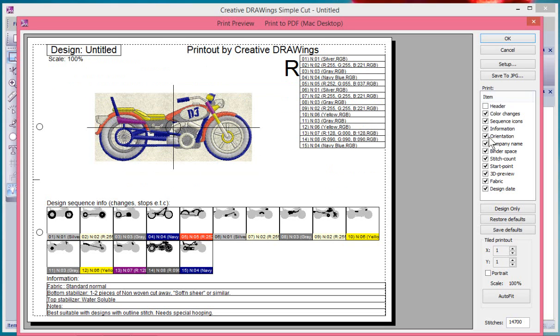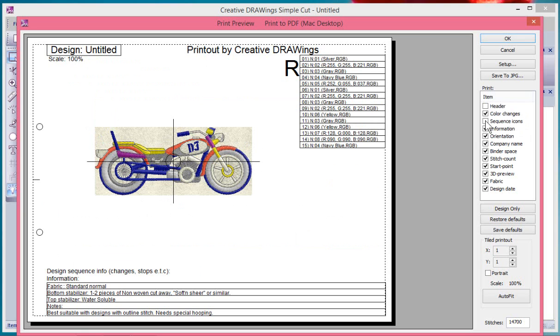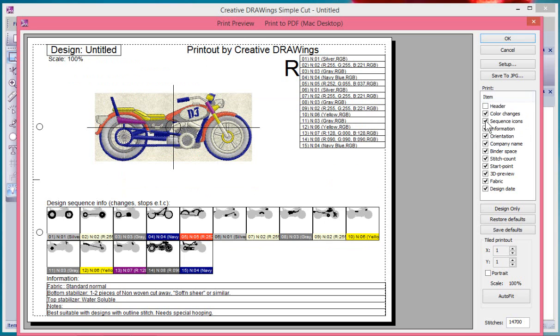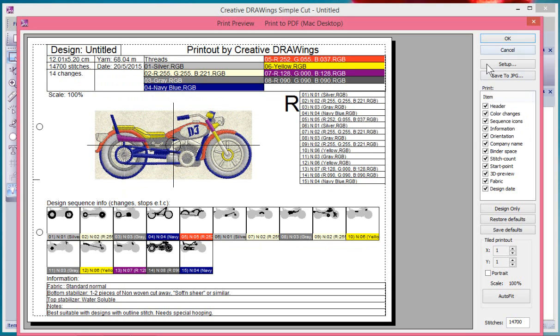There's little checkboxes that you can control the color changes, the sequence icons. So if you don't want the sequence icons you can turn them off or back on again. You get to choose what's on your page before you say print and that's very important.